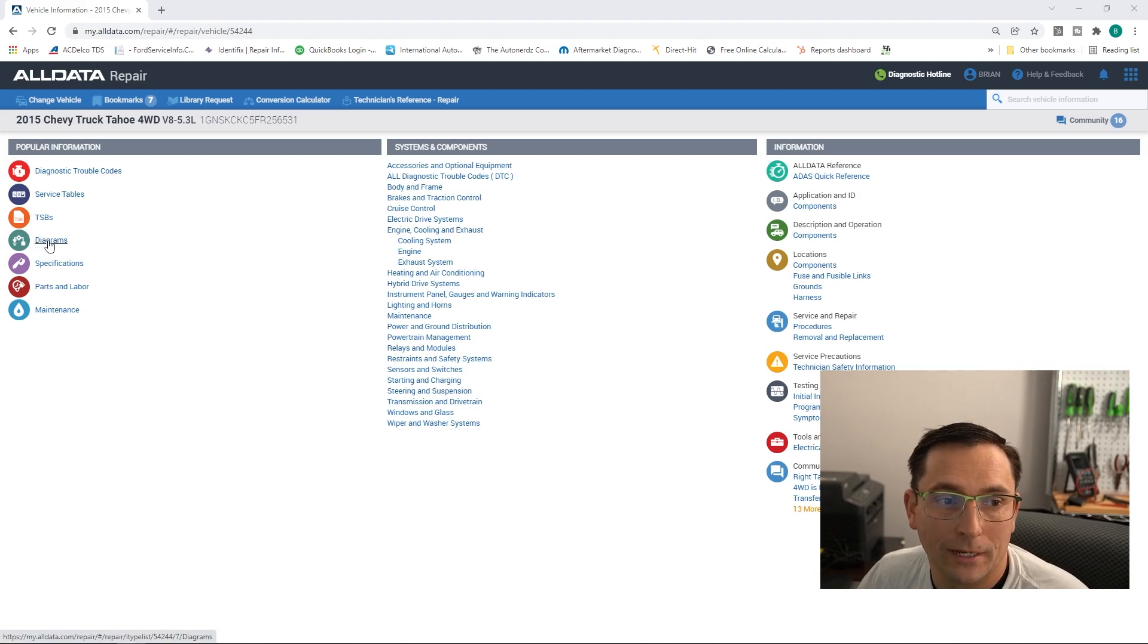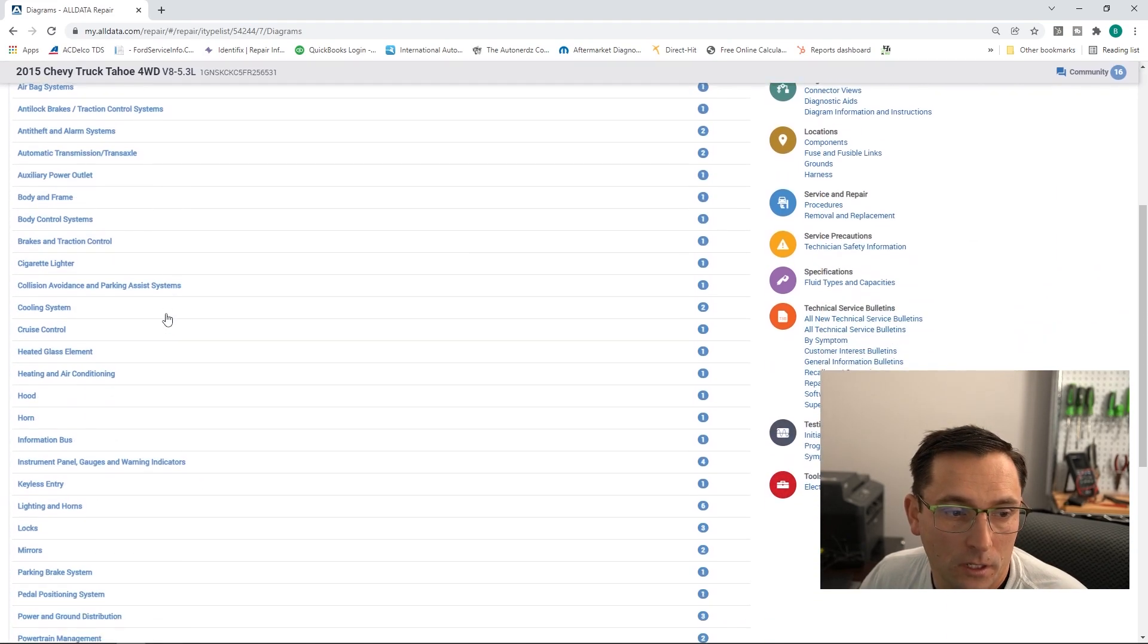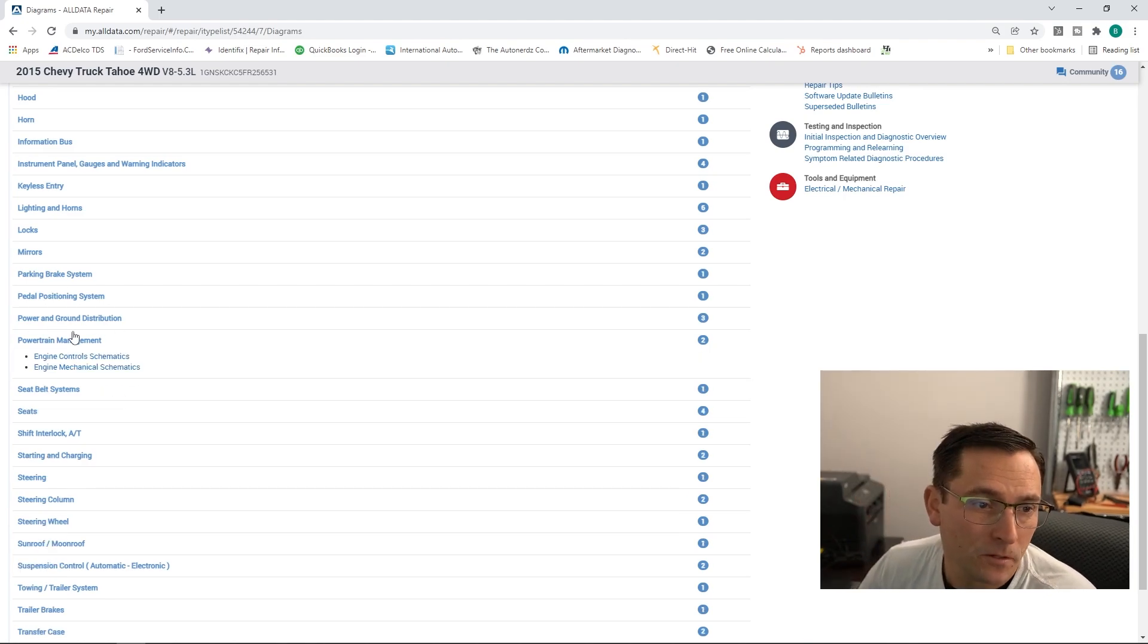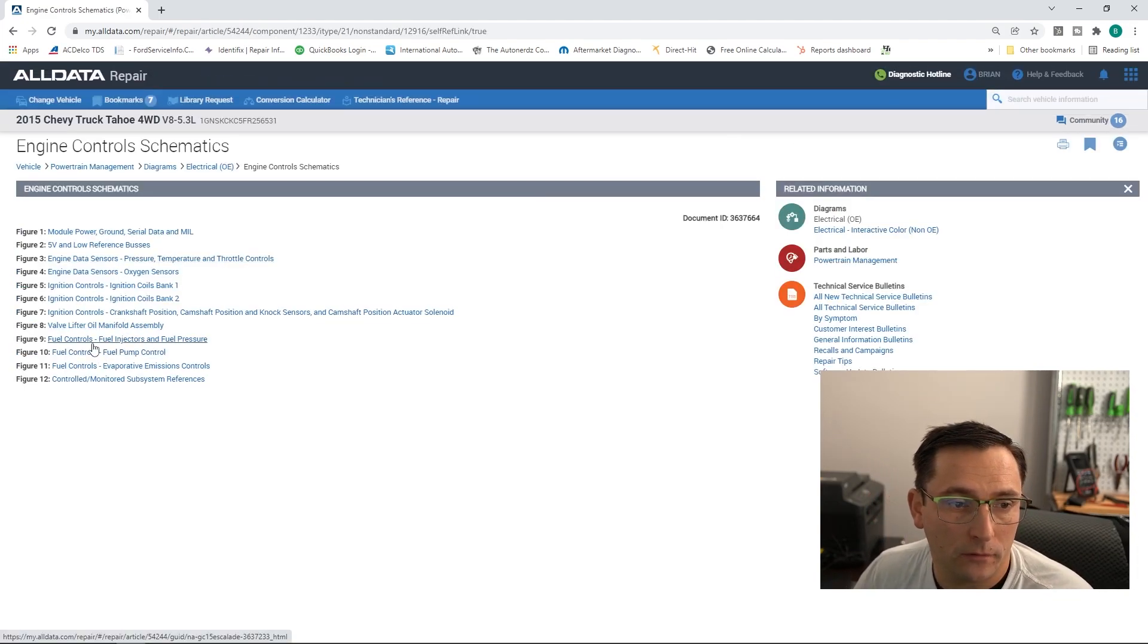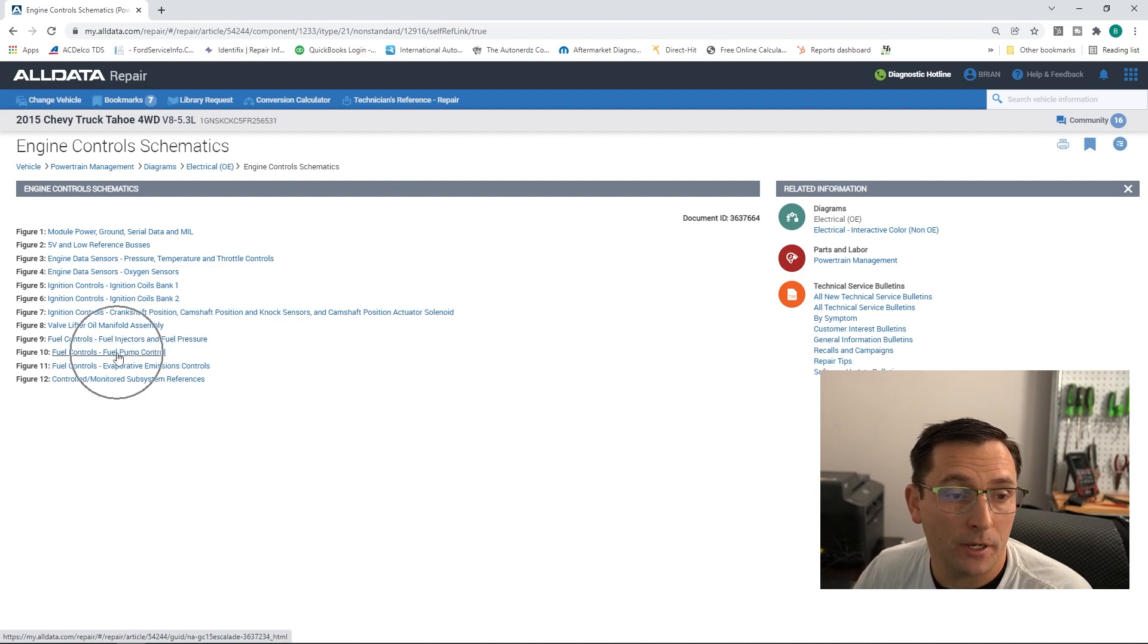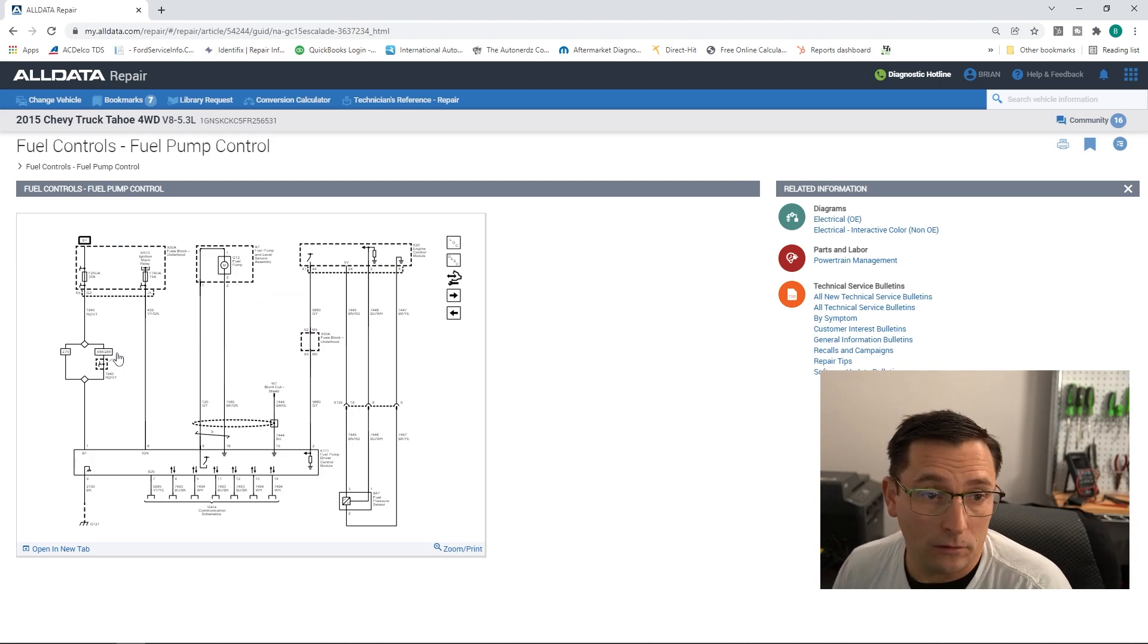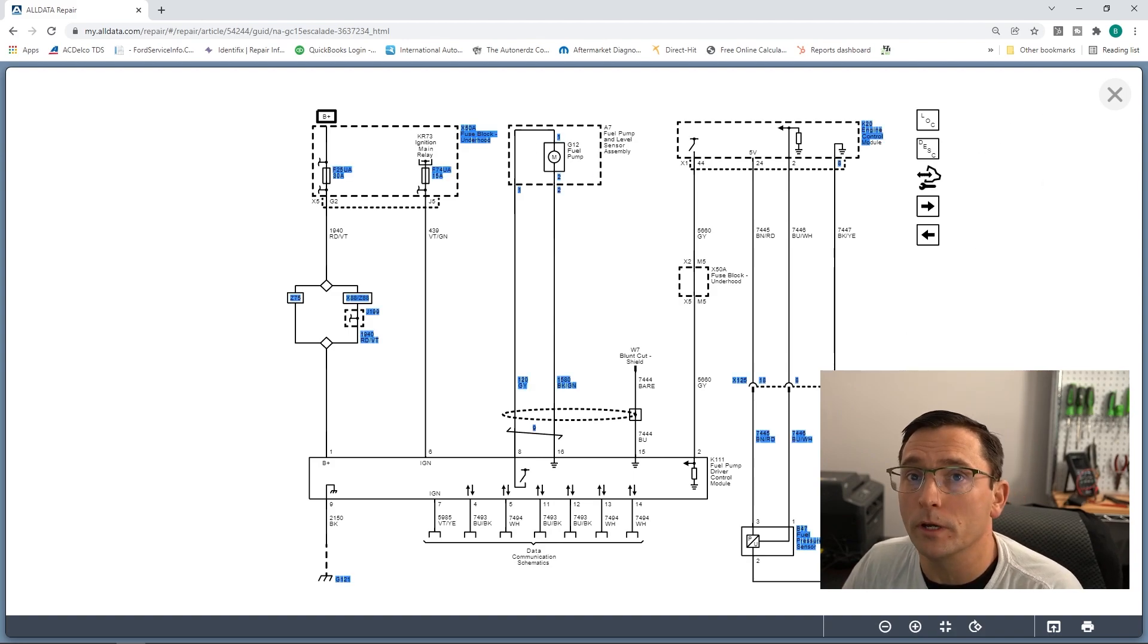Let's go ahead and look up the fuel pump control module and fuel pump on this vehicle. So we're going to click on diagrams, and guys we are using AllData service repair information here. I'm going to go to electrical OE and I'm scrolling down to powertrain management. We're going to click on that and we're going to go to engine control schematics. Right here you can see we got the fuel controls, which is going to be our fuel injectors, and we got our fuel pump control module fuel pump control. This is the low pressure side of this system.